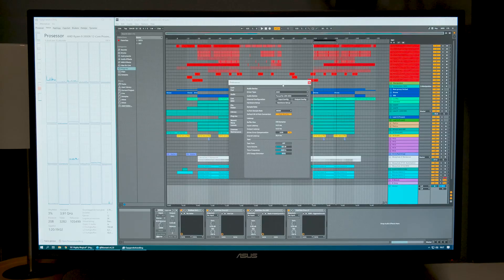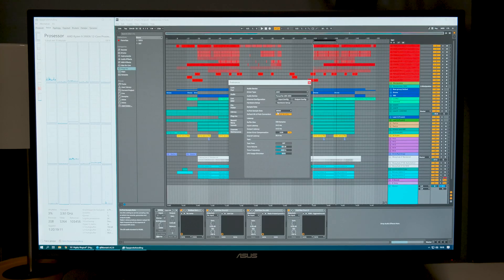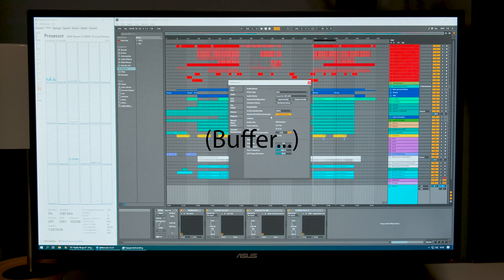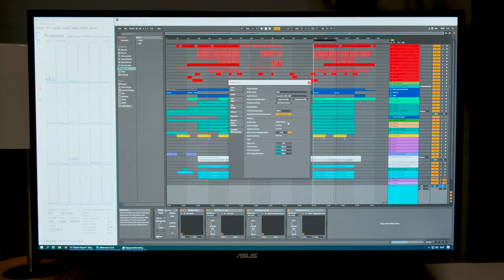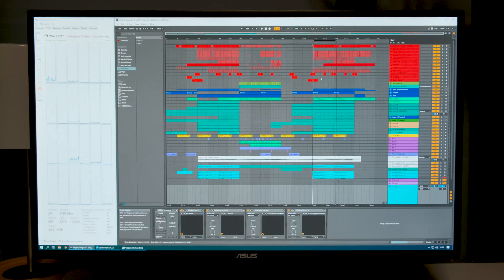Just a quick note about the audio interface: it's a Scarlett first-generation USB. I know the second and third generation have better latency performance. I'm using ASIO drivers with a Focusrite USB ASIO driver, the sample rate is 48 kHz, default SR and pitch conversion is at high quality, and latency is set at 256 buffer size to start.